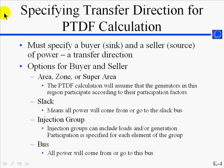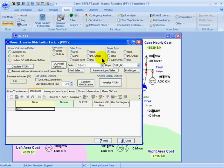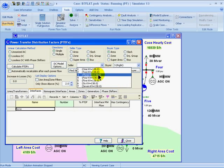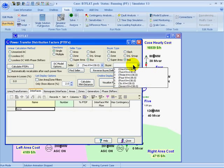This slide explains some of the options for specifying the transfer direction and the buyer and the seller. In simulator, let's set up a transfer between bus number 2 and bus number 5. So for the seller, I'll choose the option for bus, and then from the drop-down, I'll select bus 2. Similarly for the buyer, I'll select bus 5.